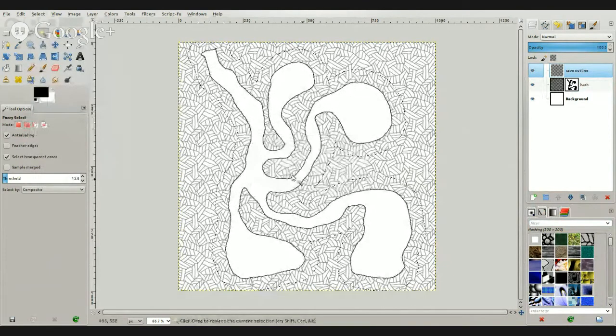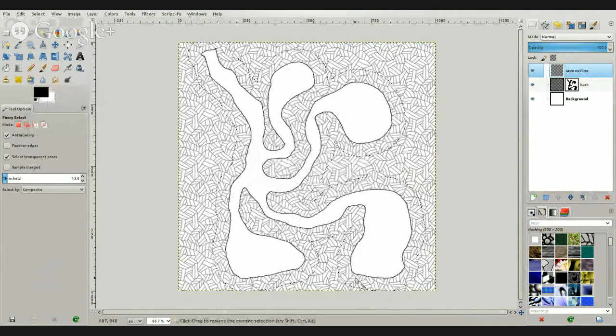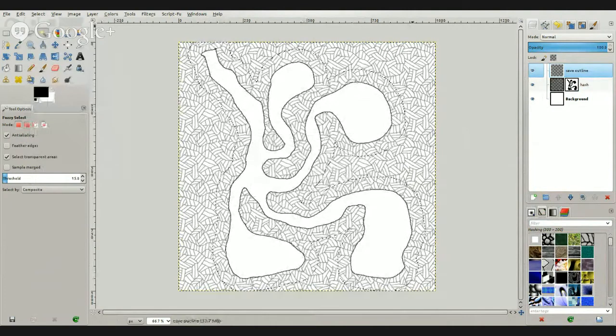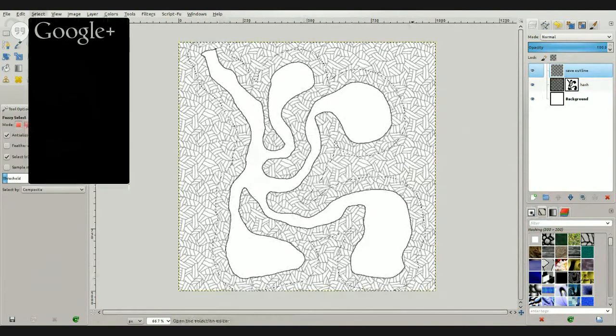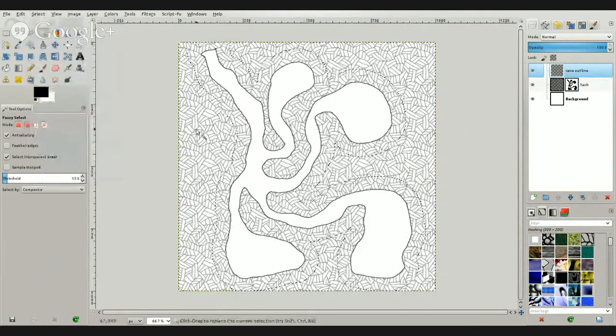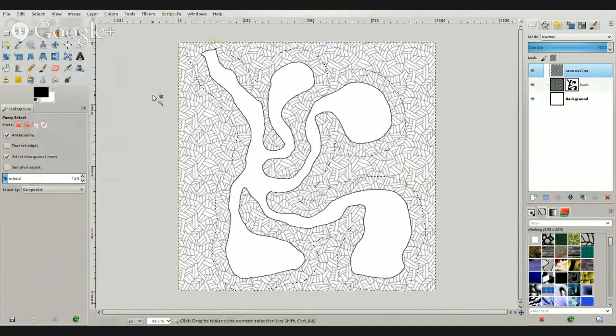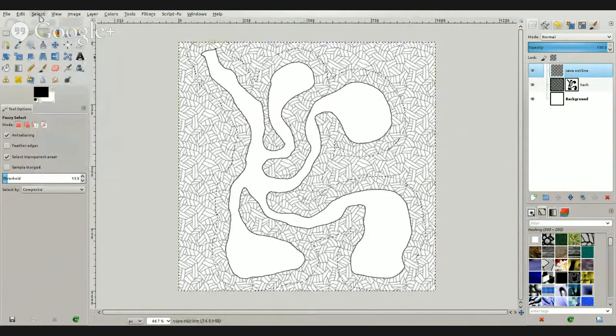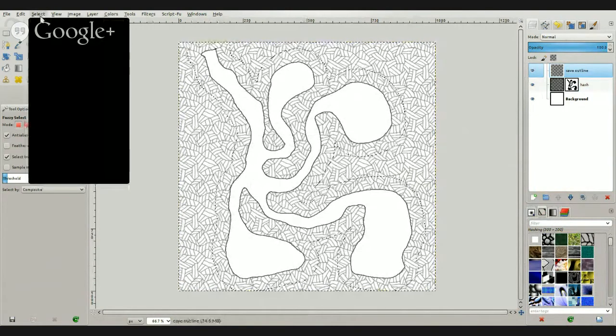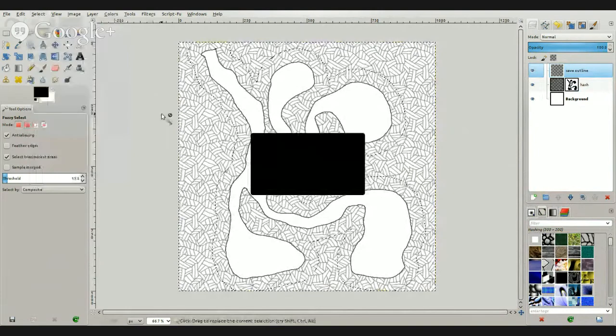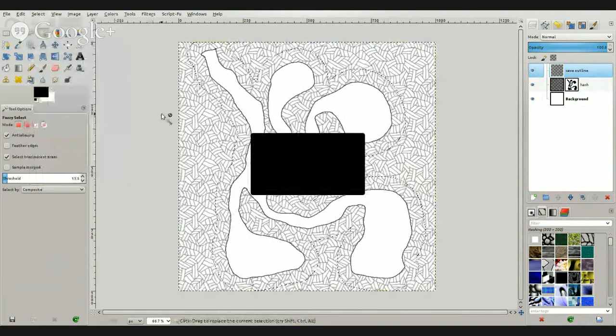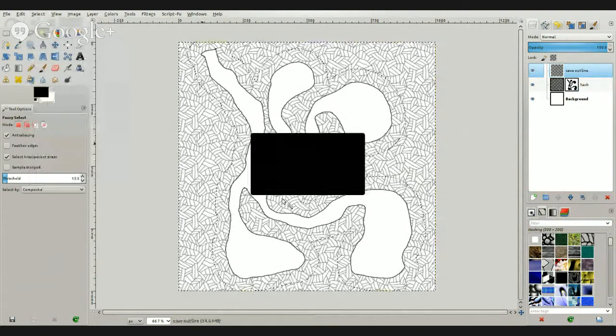And you can see here we have a nice boundary all the way around. And then we're going to invert that again, select invert. And then to make it look nice and fancy, we'll go to select feather and feather it by 50 pixels.